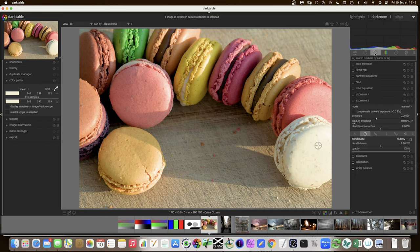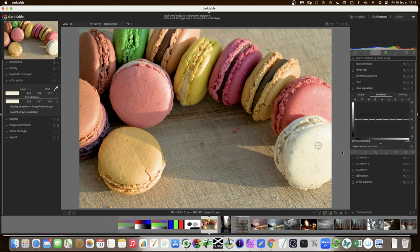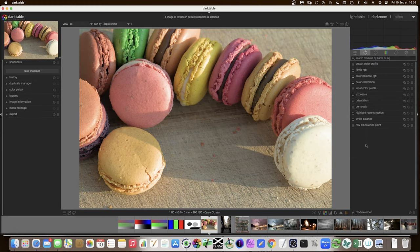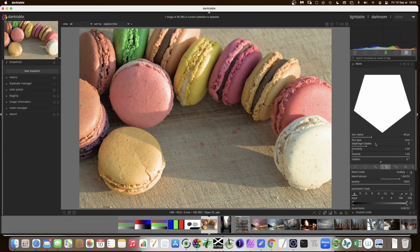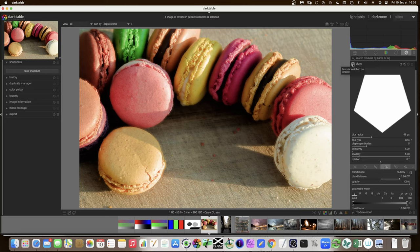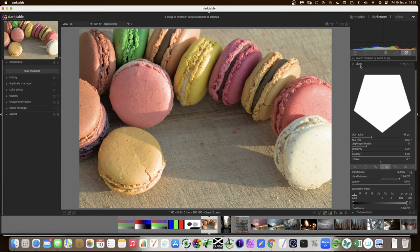The way I propose to use it on a real photo is with a tone equalizer — we'll do that with another photo. If you're not convinced by the bloom effect with the low pass filter, in version 3.8 there's a new module called Blurs where you can add blurs with different shapes — diaphragm, blades, concavity, and so on. Using blurs with multiply mode, you can see very clearly the bloom effect with high saturation. It's clearly something very 70s, but a good illustration of blurs with the multiply blend mode.